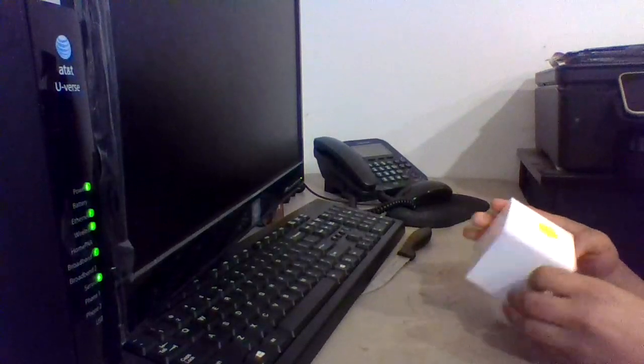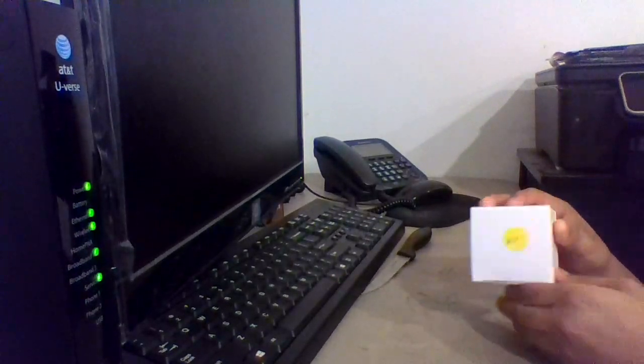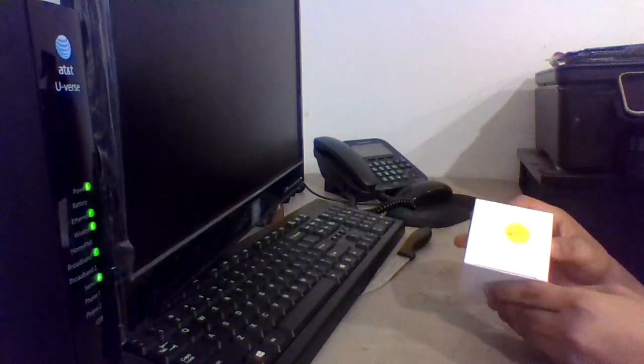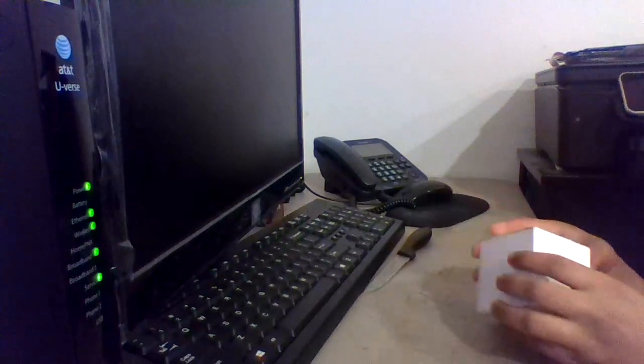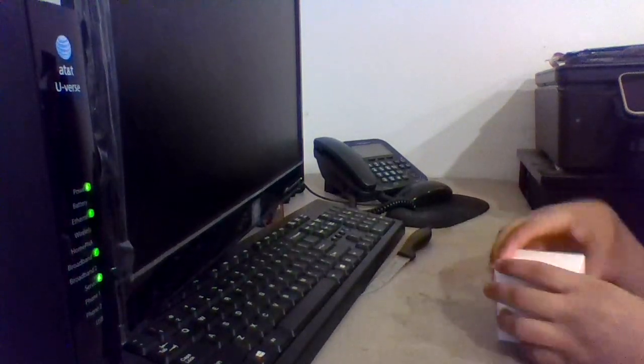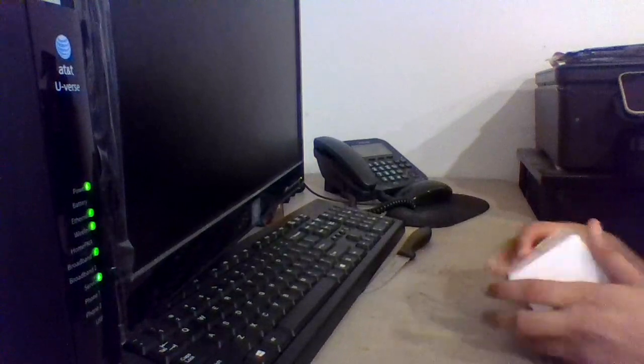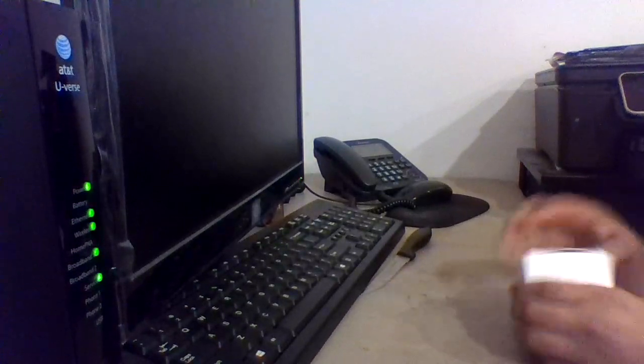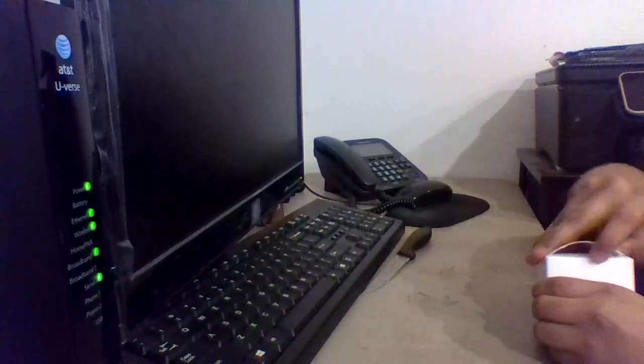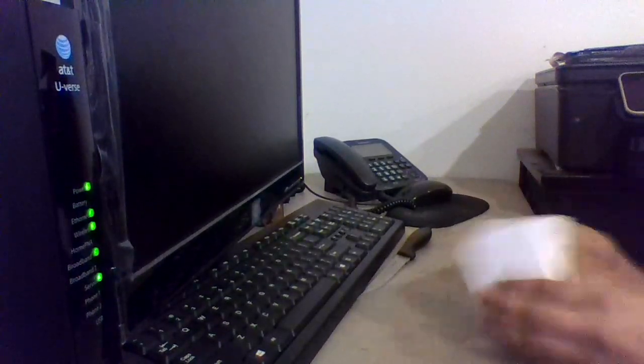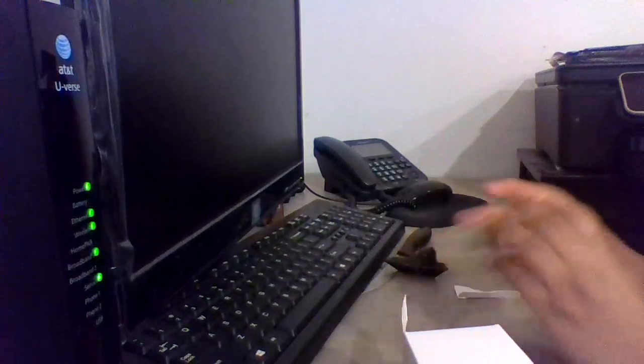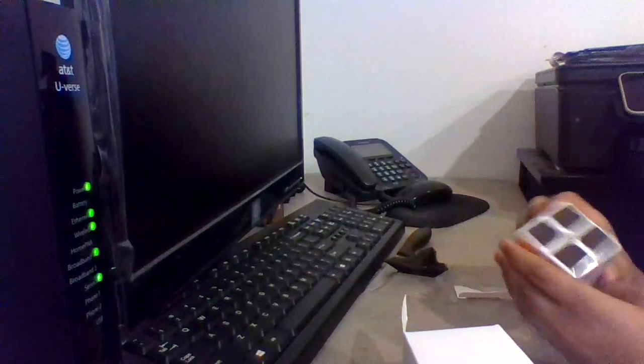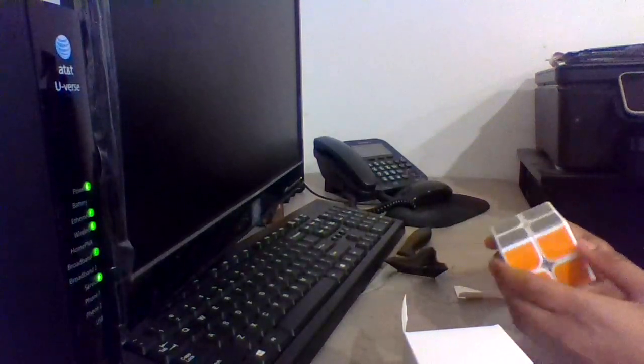So this is the box it comes in. It just has this sticker that says $10. So I'll just open it up. Oh. What is this, a 2x2?